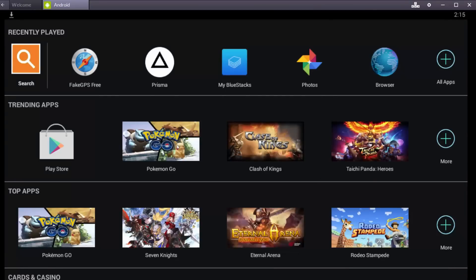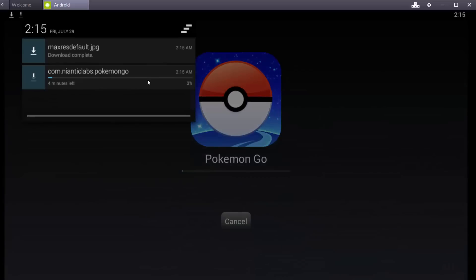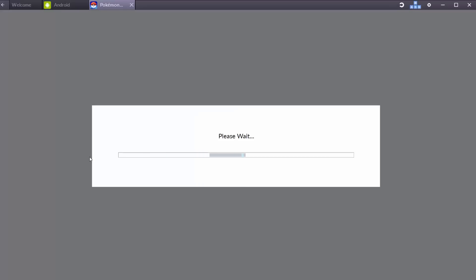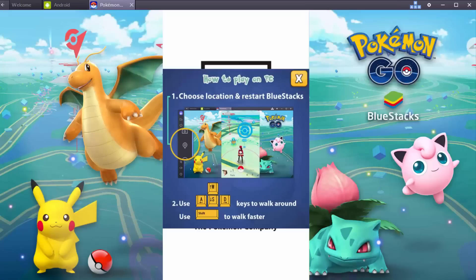Double click it to open. You have to install the game for the first time, and the install has begun. It's finished and it's starting. This is the how-to-play menu.